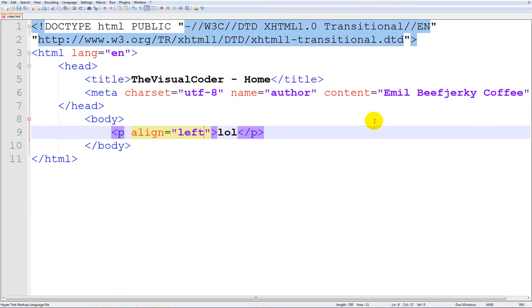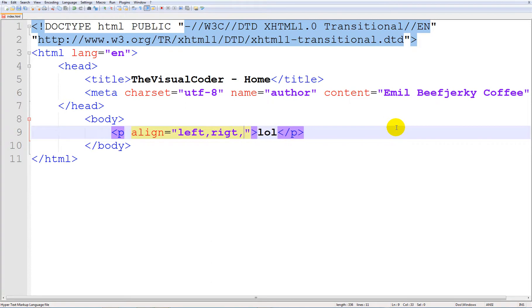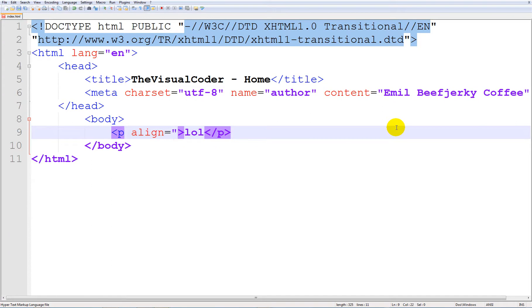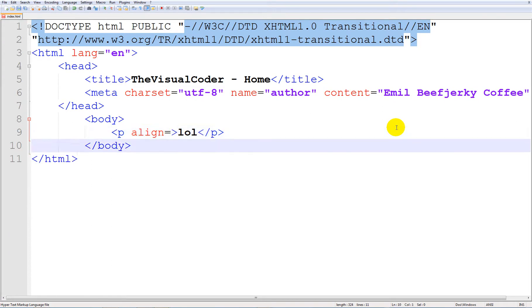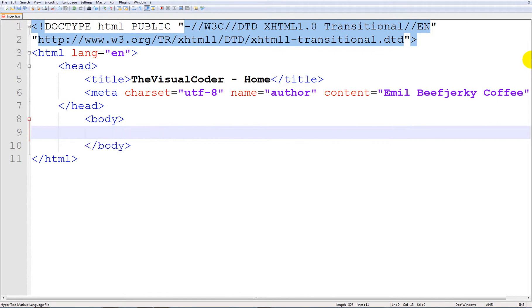But yeah, you can type in left, right and center. So that's a way you can use text-align and this is very useful, we are going to be working with that later.